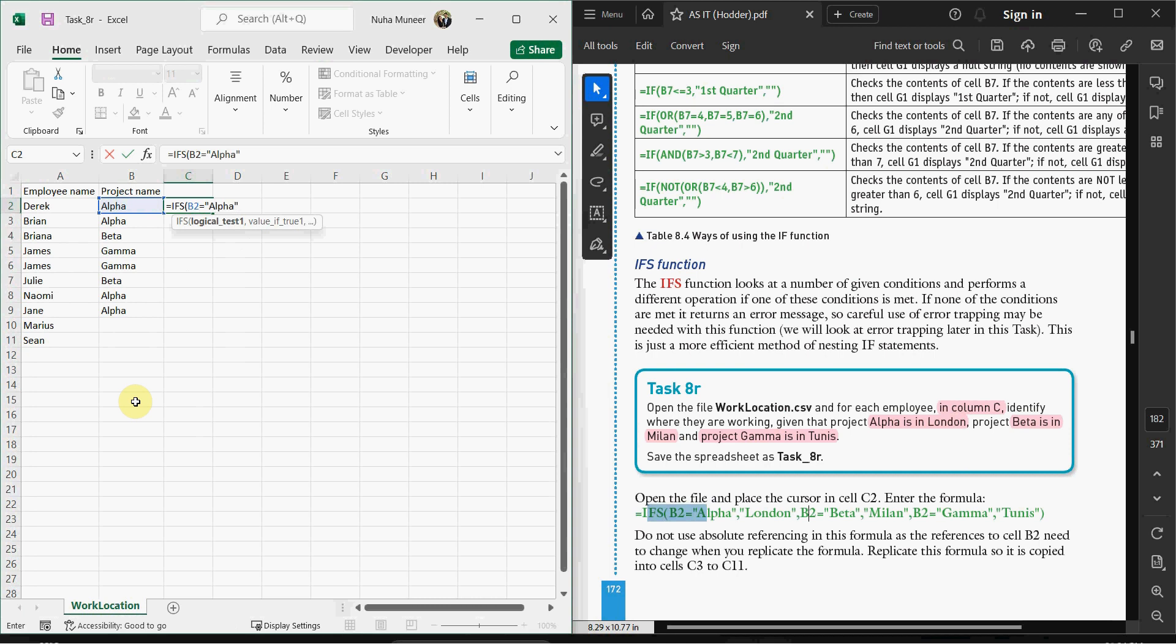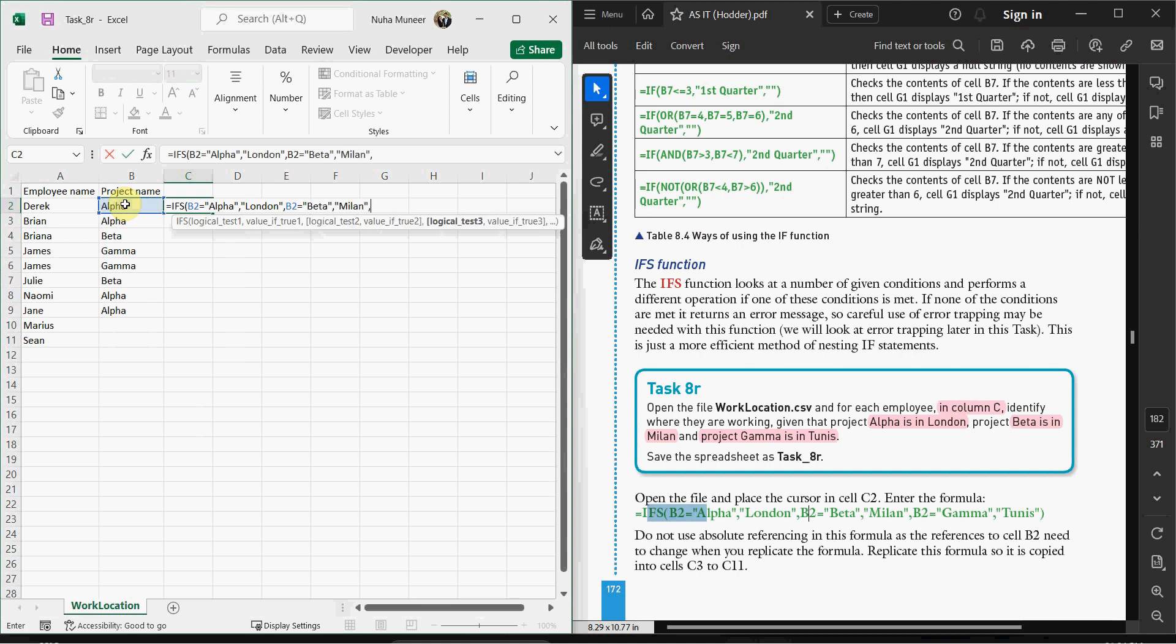The next one: if the same cell equals Beta, it should appear as Milan. And the next one: if it equals Gamma, then it should be Tunis.